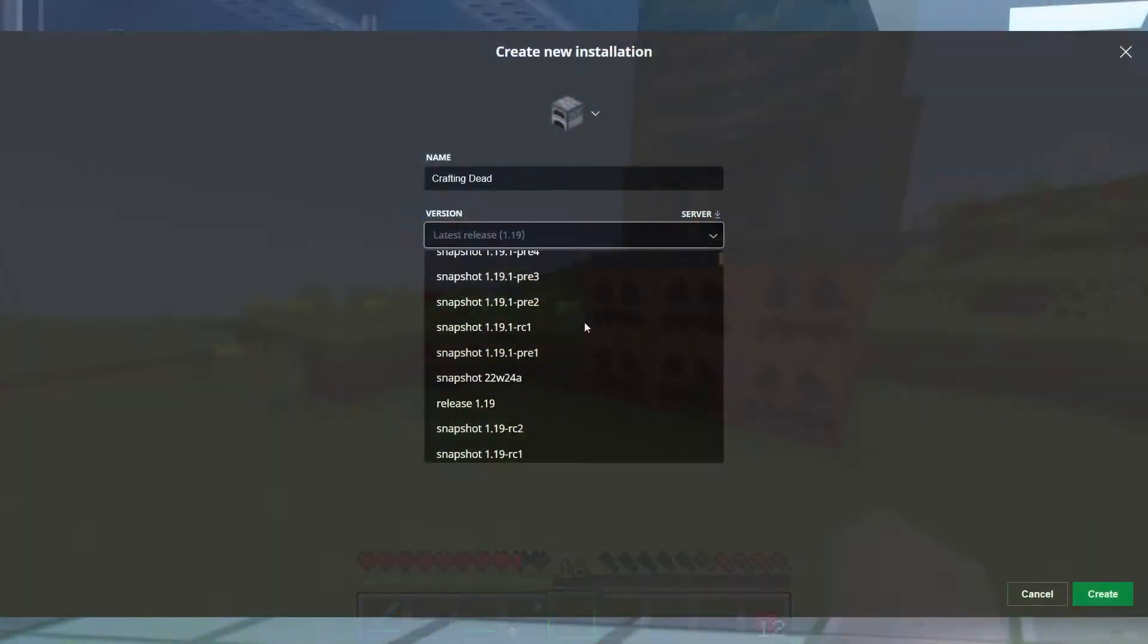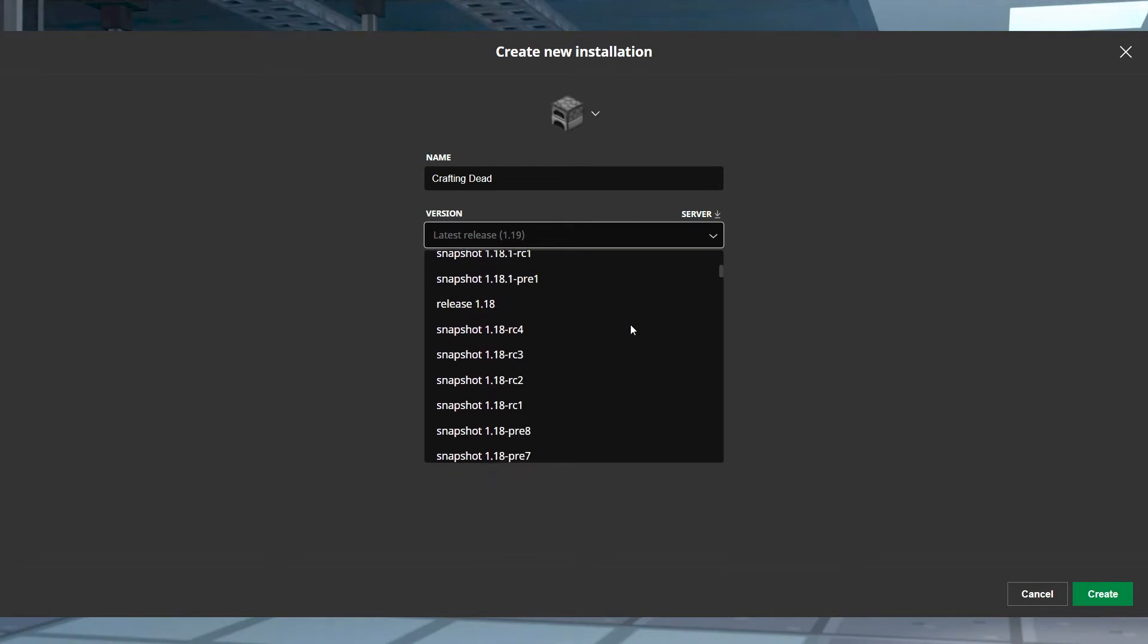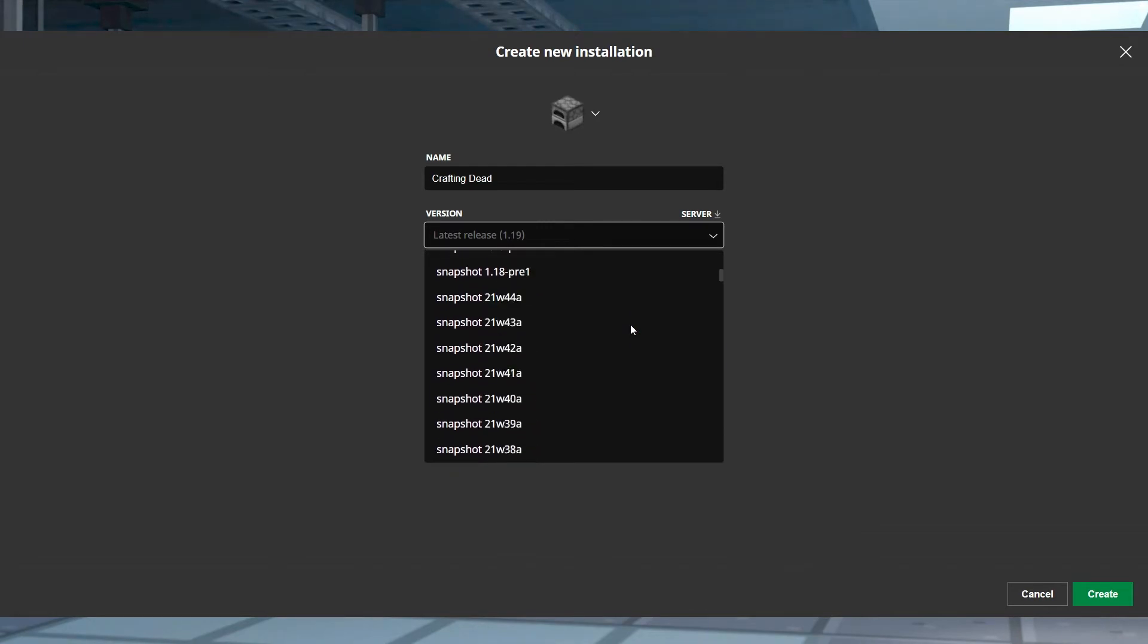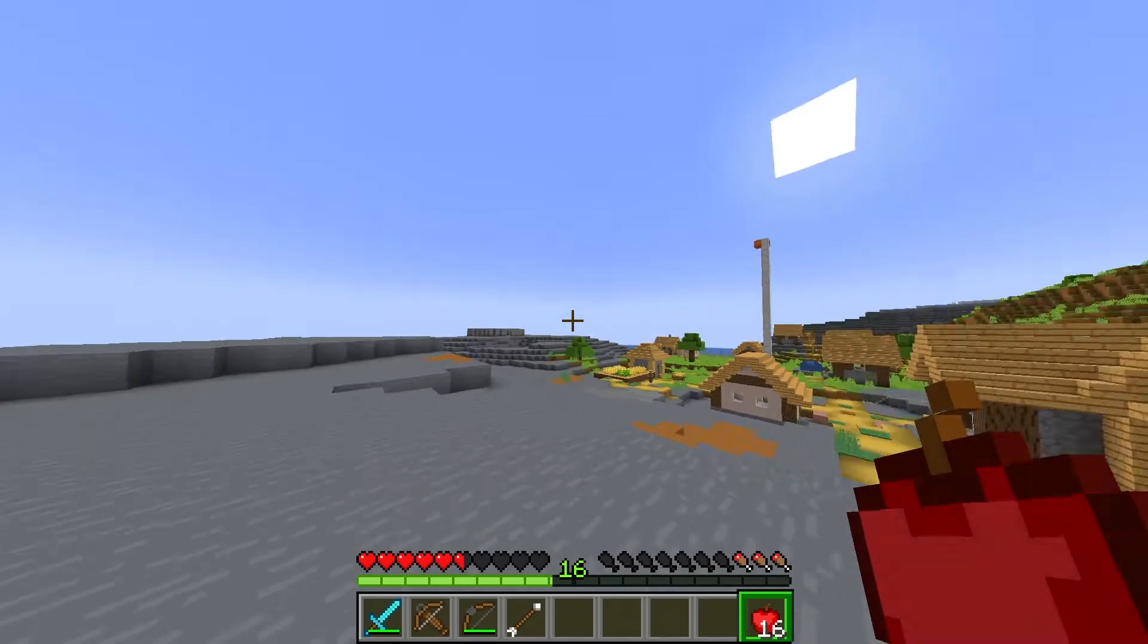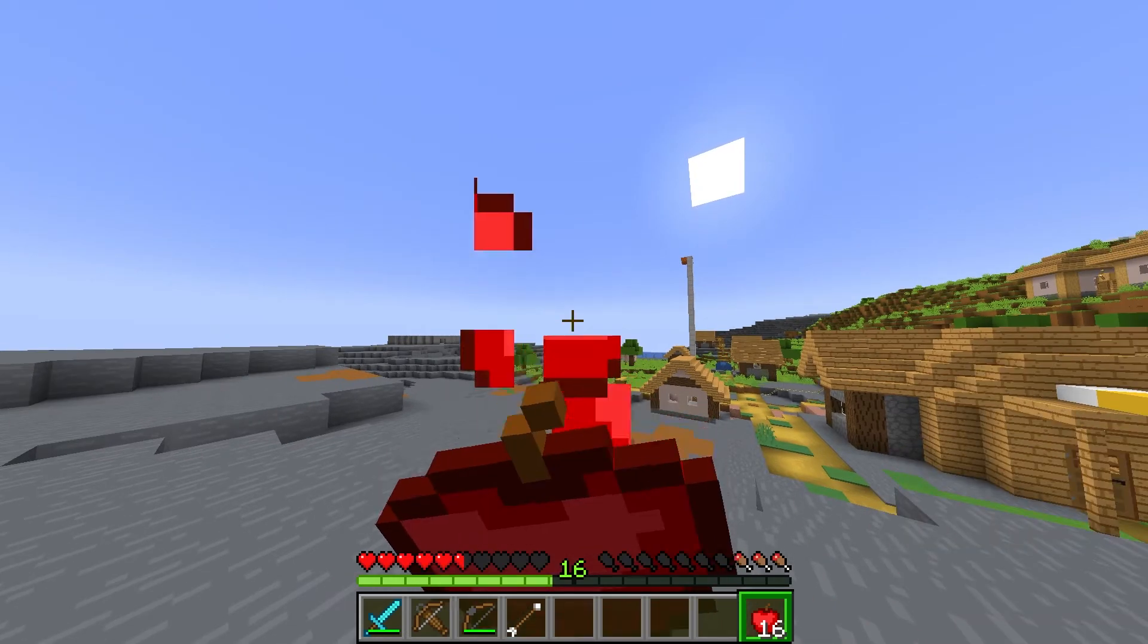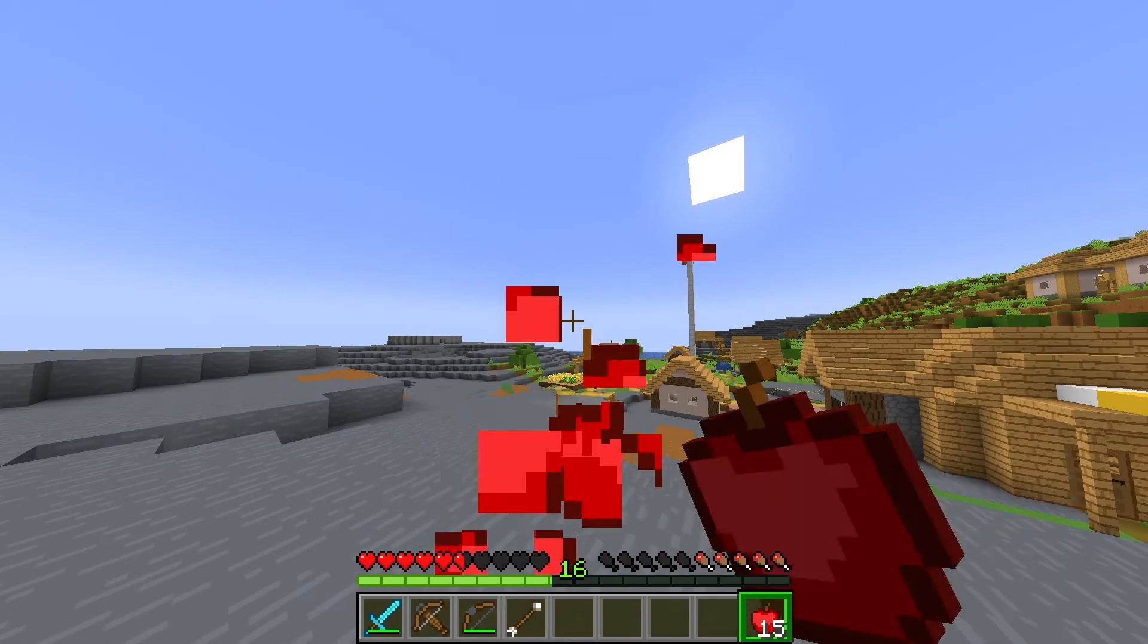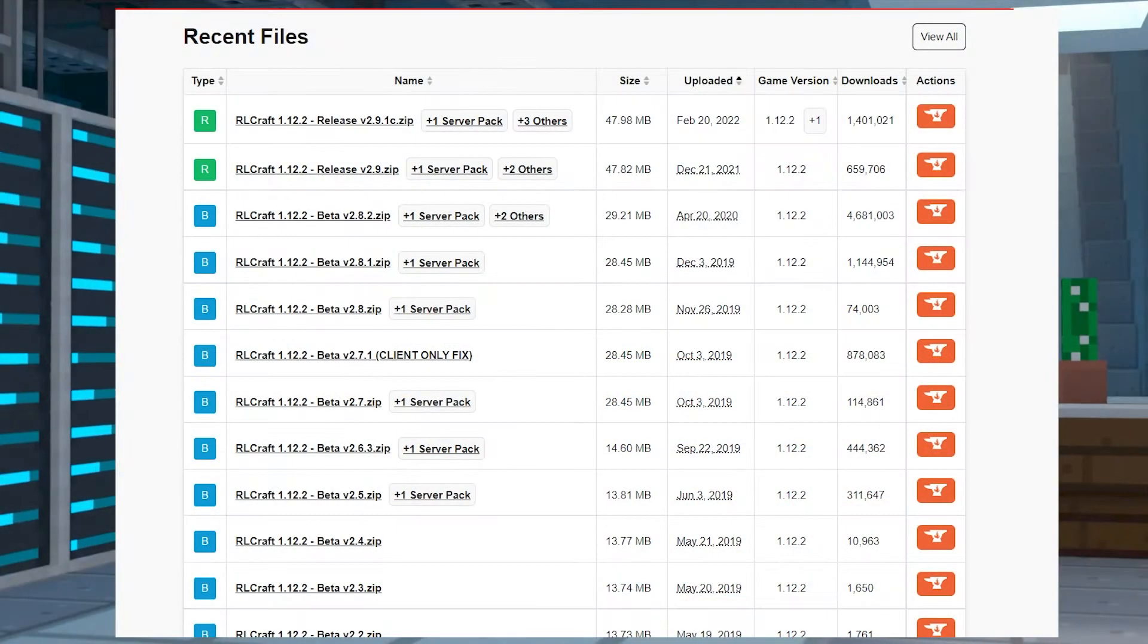As more and more Minecraft versions are released, the server options that are available will obviously grow. While most server owners try to keep their server up to date with the latest version, there are exceptions.